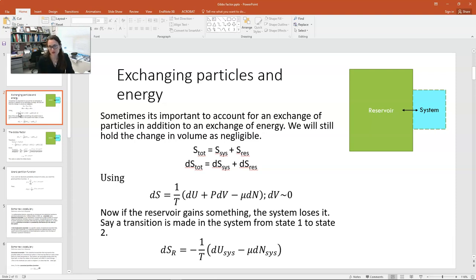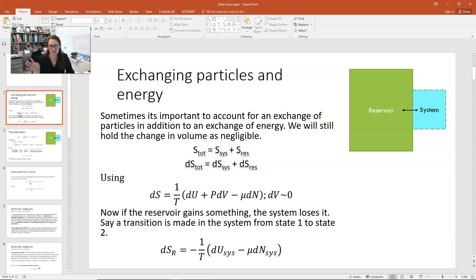Now to go further in our studies of statistical mechanics, we're going to have to allow the number of particles to be exchanged as well. So now we have a system and a reservoir in contact with one another, and they're allowed to exchange energy and or particles.